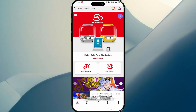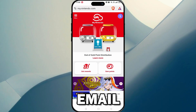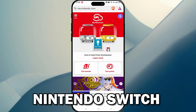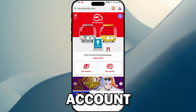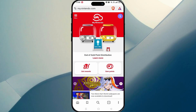In this video, I'll show you how to change your email on your Nintendo Switch account. You can do all of this from your phone. What you want to do is go to my.nintendo.com.